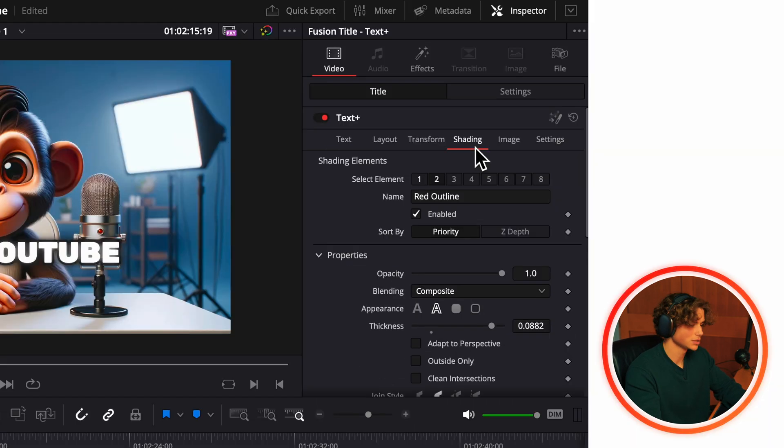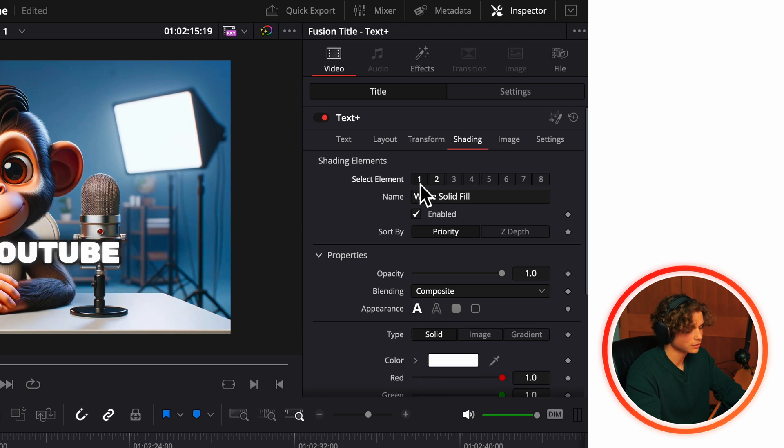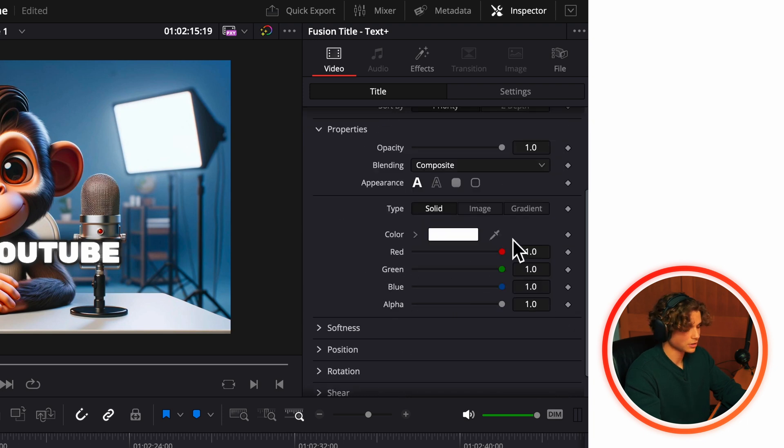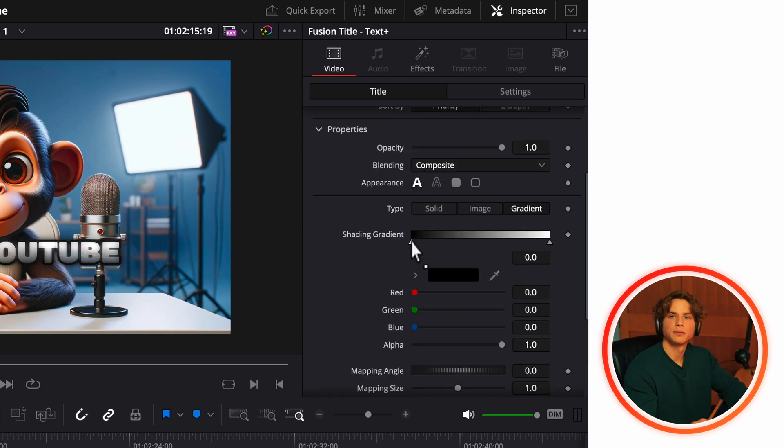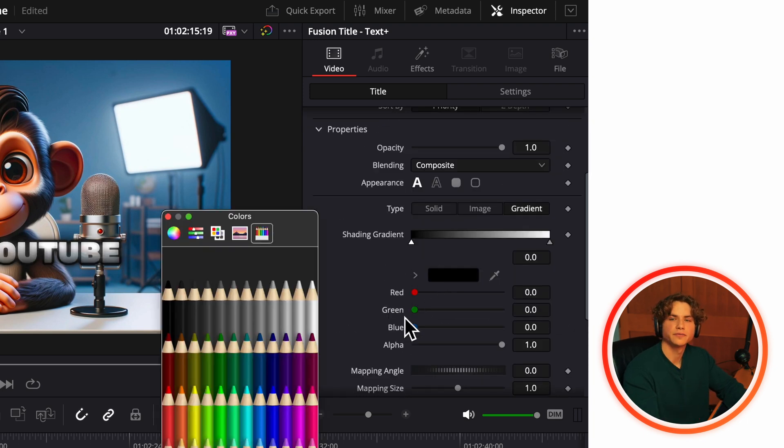Now we're going to go back to the shading tab and click the number 1, scroll down and click gradient and pick any two colors of your choice.